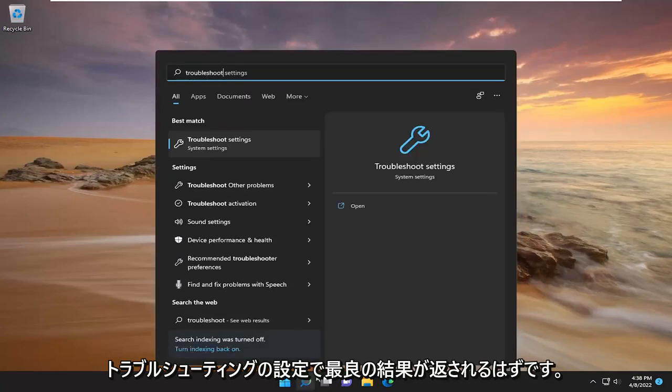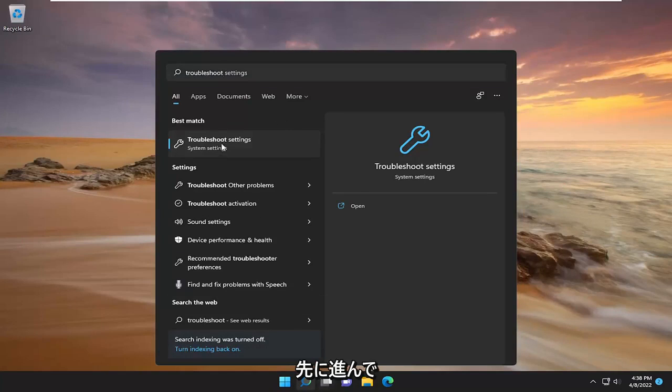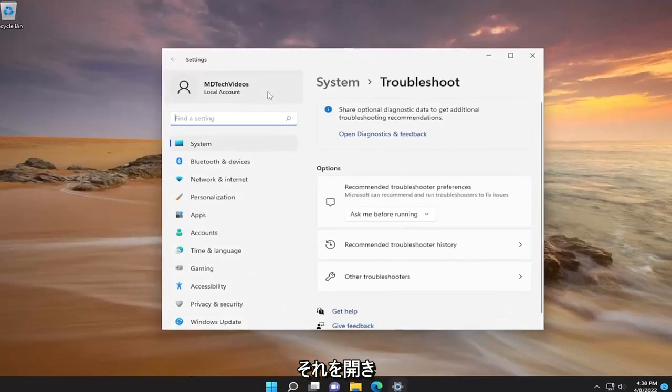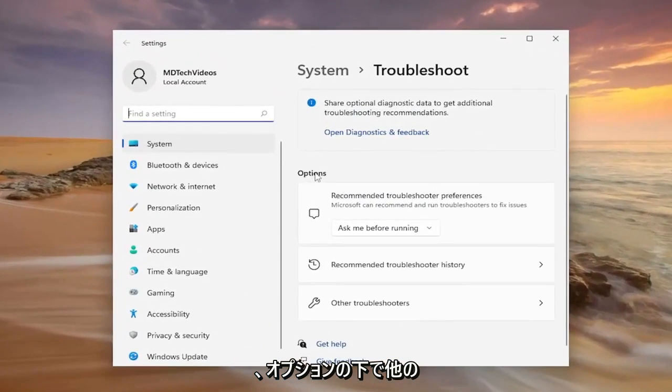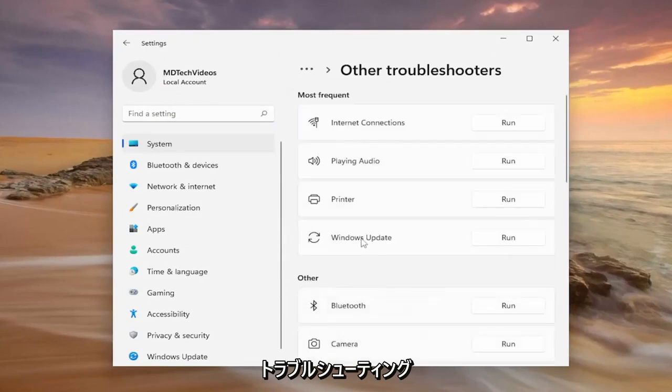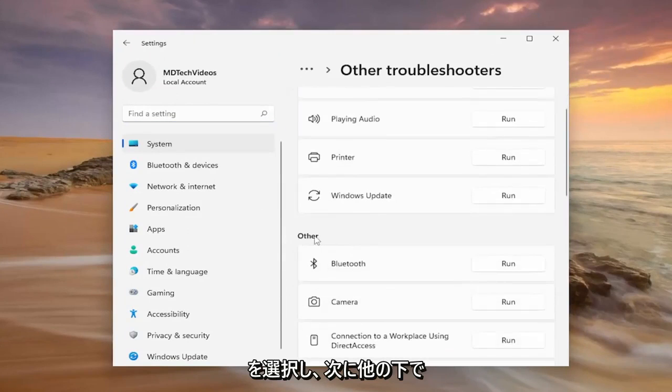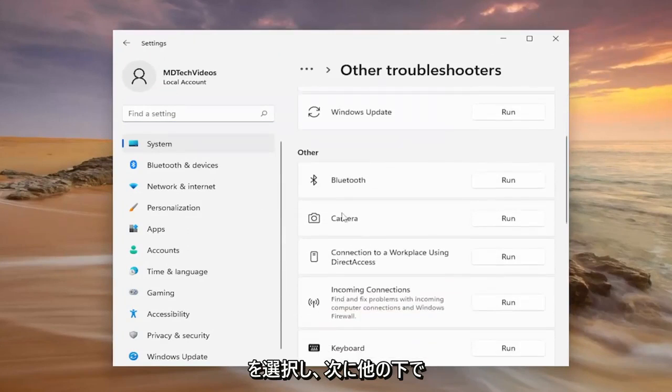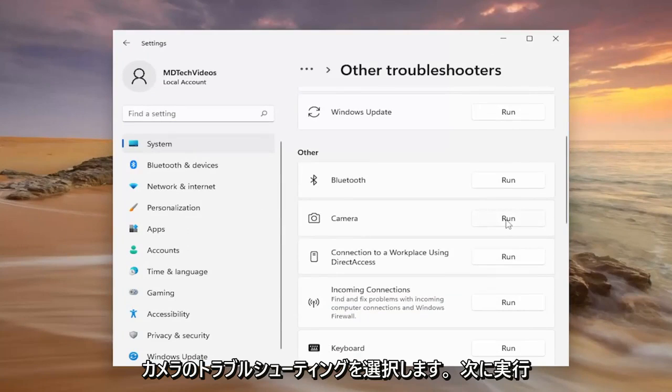Best result should come back with troubleshoot settings. Open that up. Under options, select other troubleshooters. Then under other, select the camera troubleshooter and click the run button.